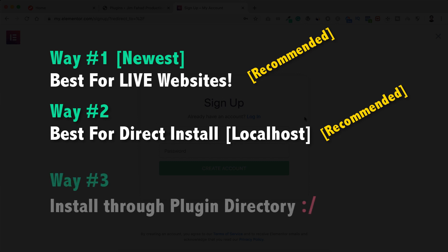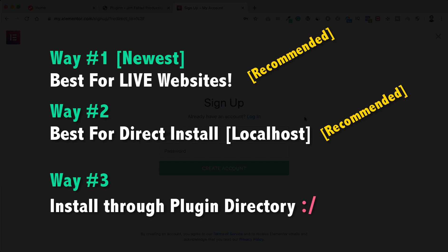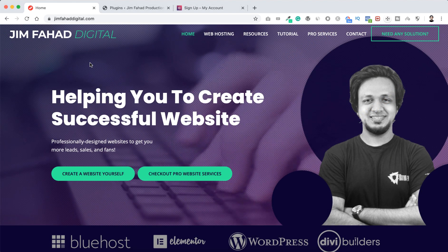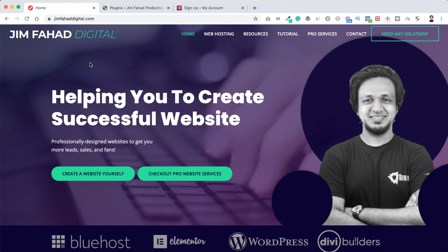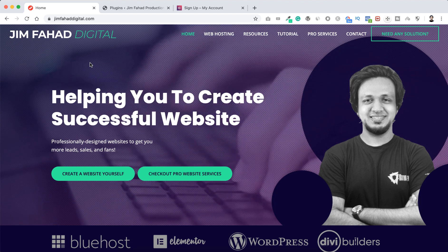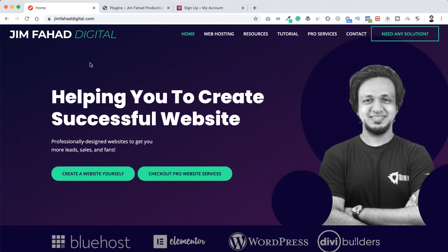That's why I personally recommend way number one or way number two instead of way number three. With way number three you're just installing Elementor from the WordPress plugin directory, so you cannot become their subscriber and cannot get up-to-date news about Elementor or the cool features they're bringing. But of course it depends on you — I'm just showing you what the available ways are.